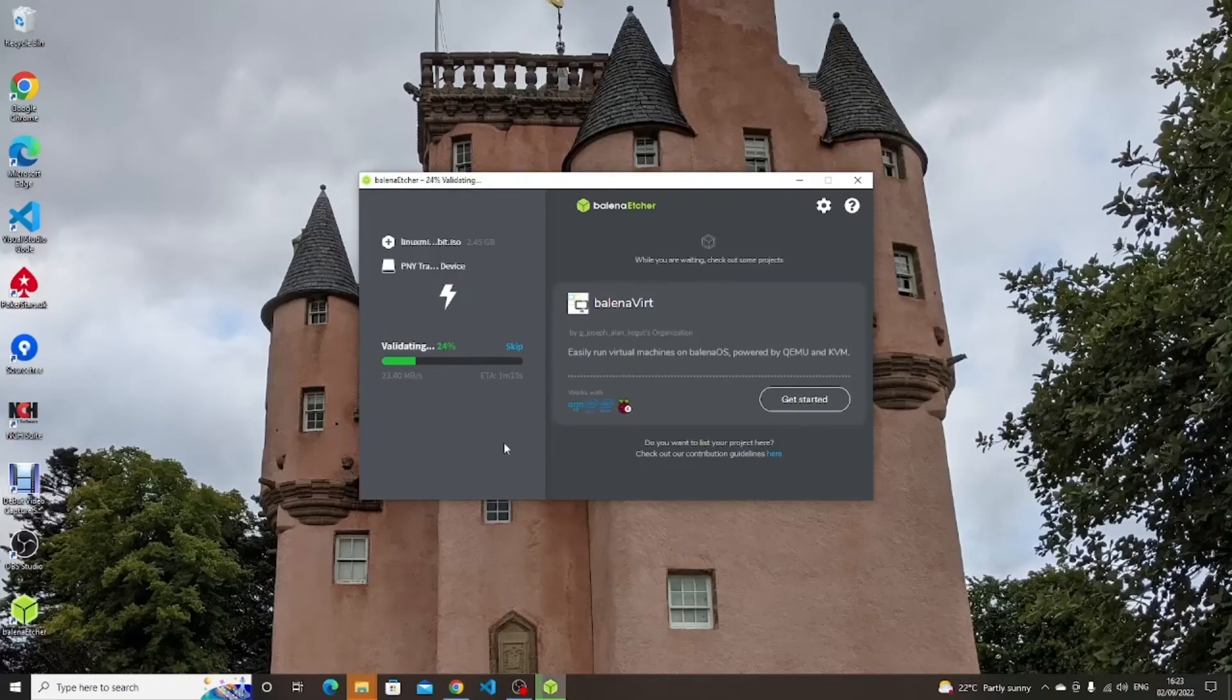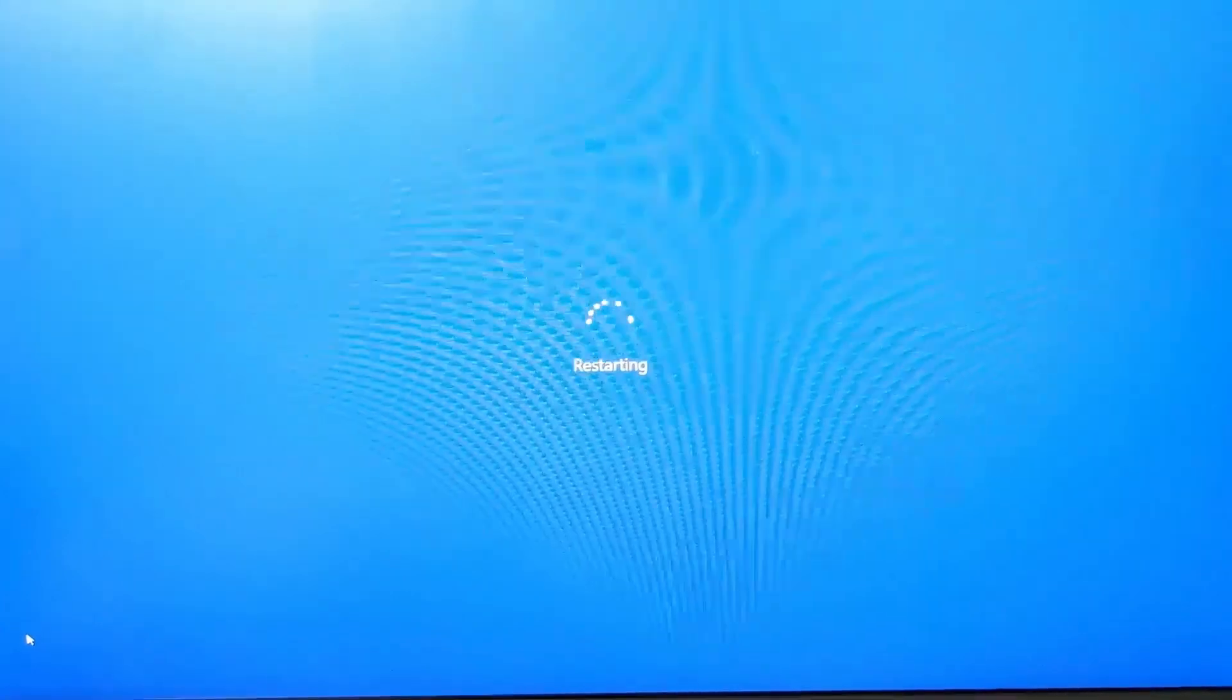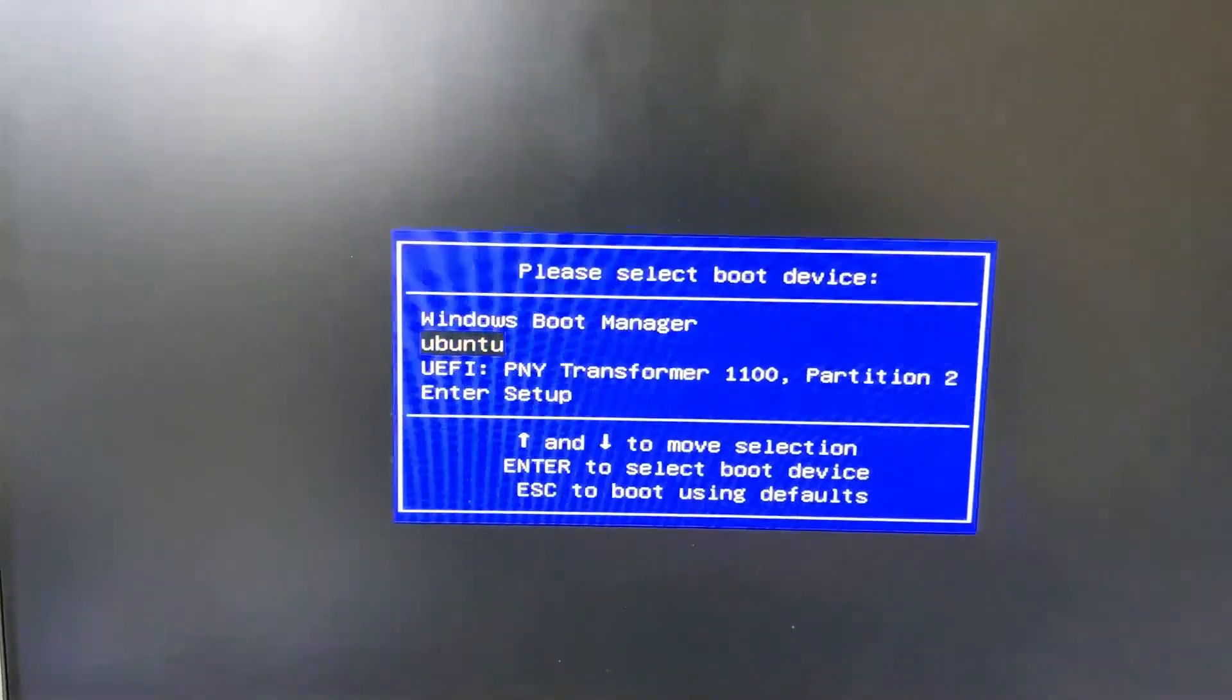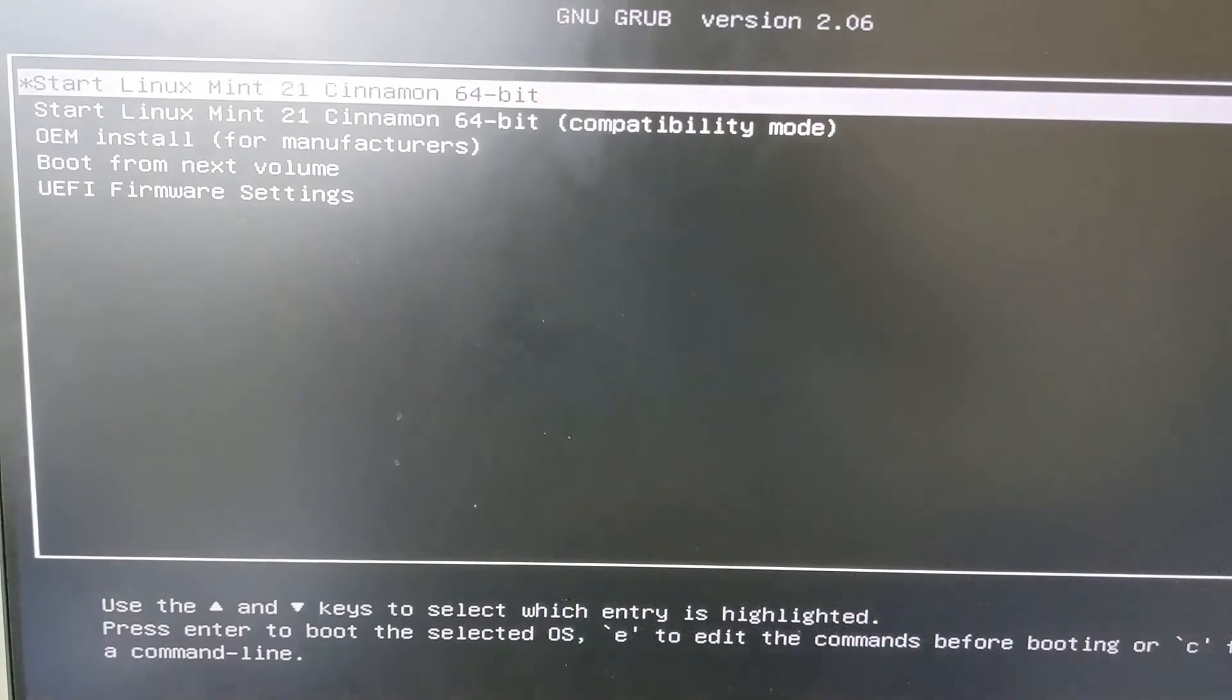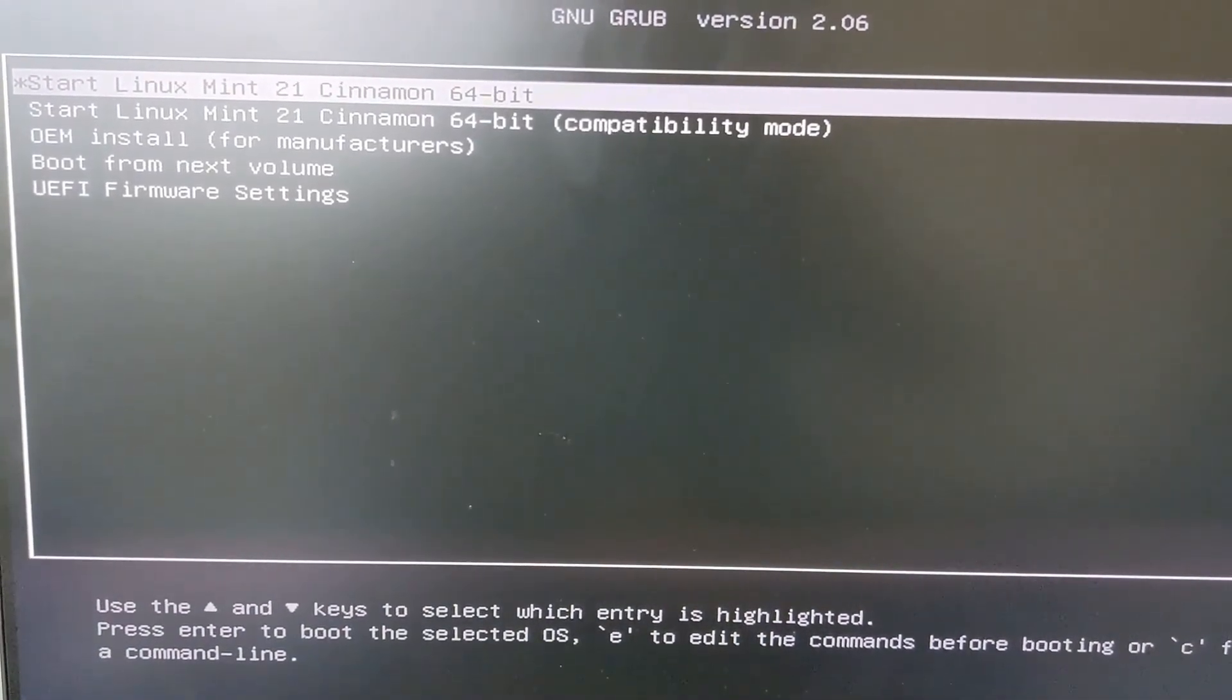After the USB drive has been created, reboot your computer and press the relevant function key to bring up the boot menu. Select your USB drive and press enter. Another menu appears with boot options. Choose the first option to start a live copy of Linux Mint.